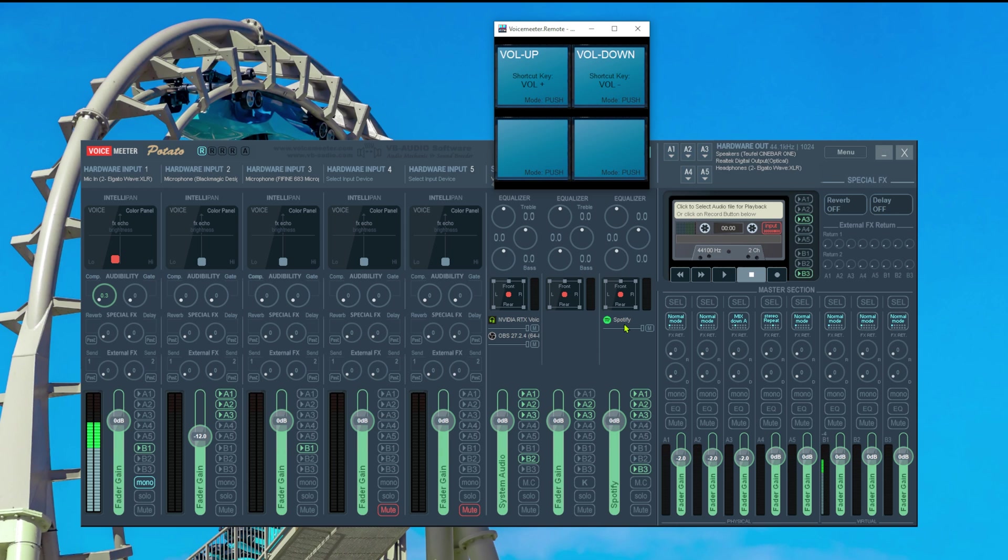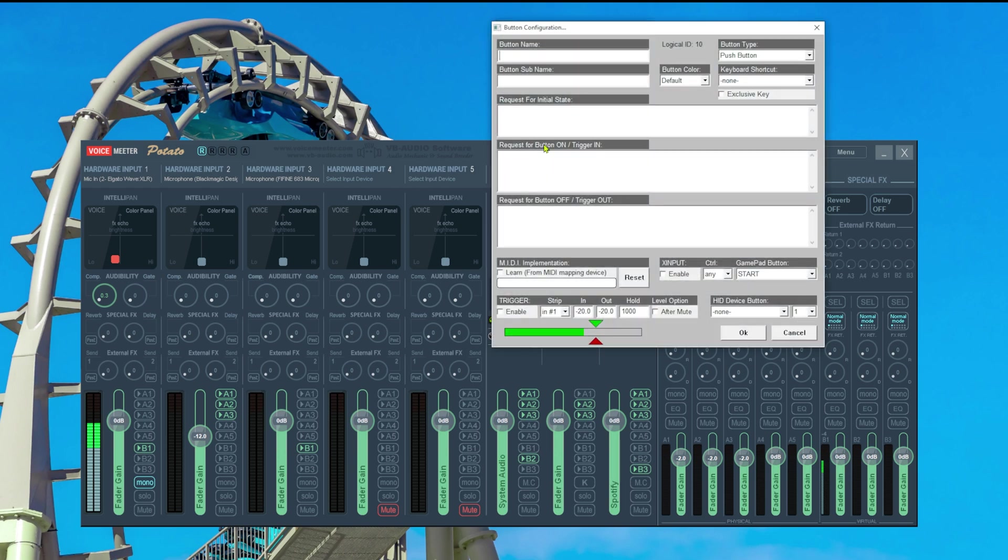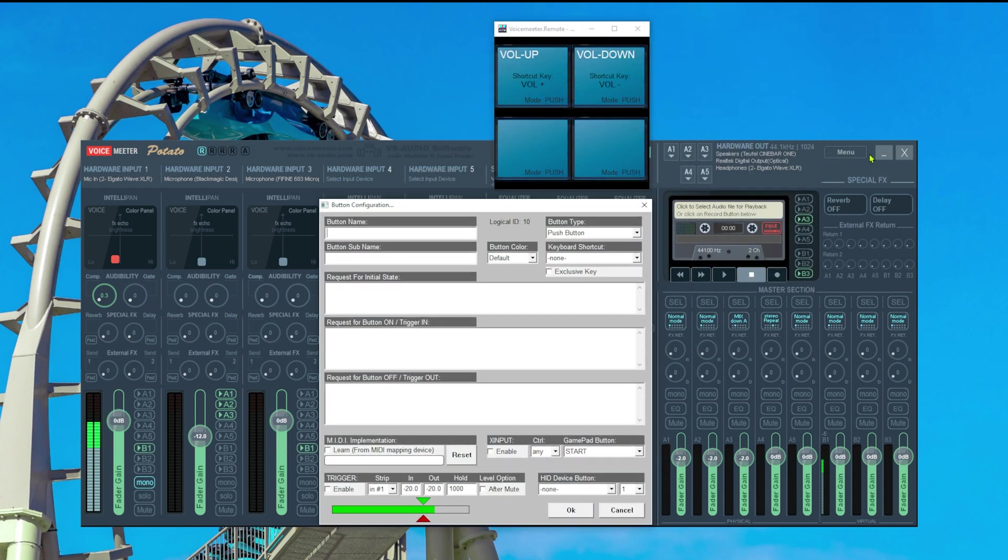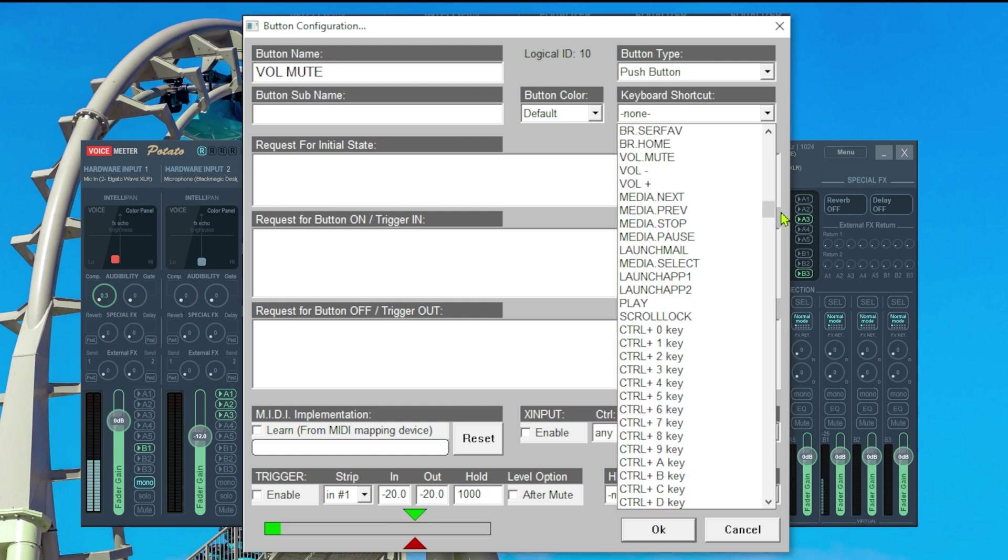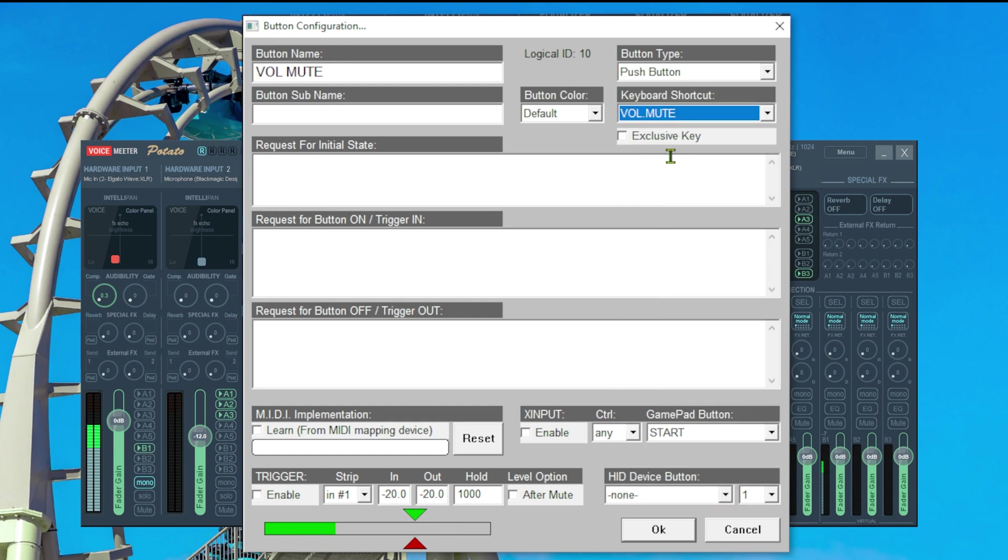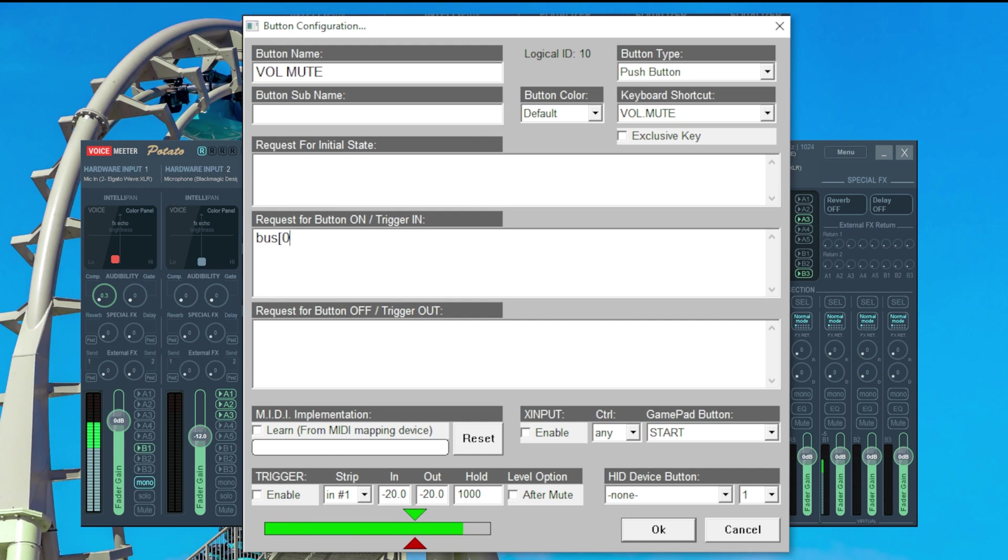As a bonus I also want to show you how to bind the mute button to VoiceMeter. So we again go to a free surface right click it and then give it a name. I name this volume mute. Then we bind this to the volume mute button of course. Inside the instructions we tell VoiceMeter to mute our bus. So again we say this is regarding bus our first bus which is bus 0 dot its mute state space plus equal 1 semicolon.